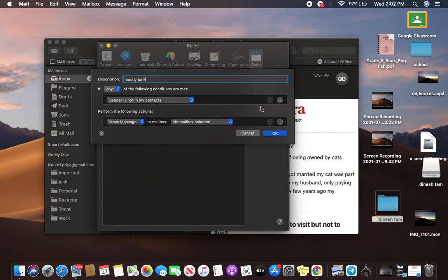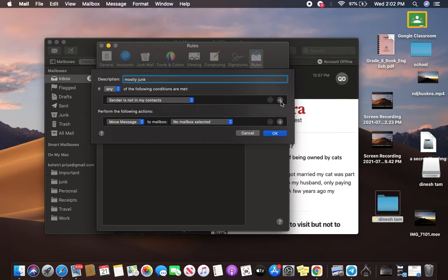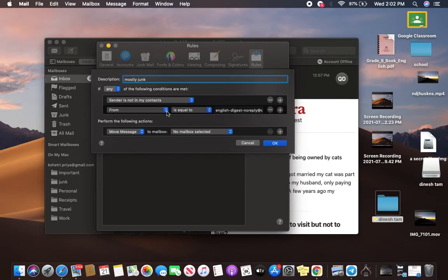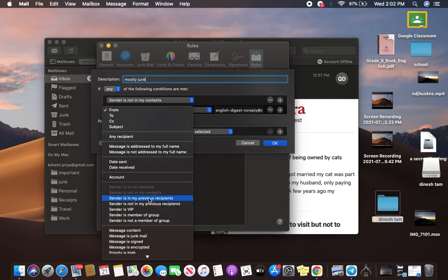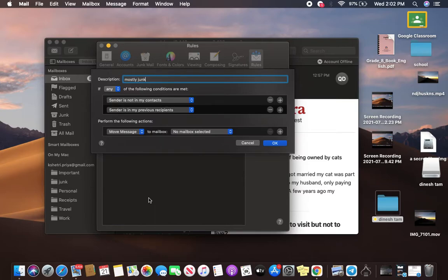If you want to add more, go ahead and click on the plus button, and now click on From. You can also choose this option, Sender is not in my previous recipients, and now go to the third option.